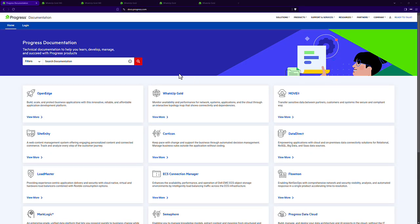Hello, it's Jason Albarno, Principal Product Manager at Progress, and today I'm going to be talking about What's Up Gold 360.